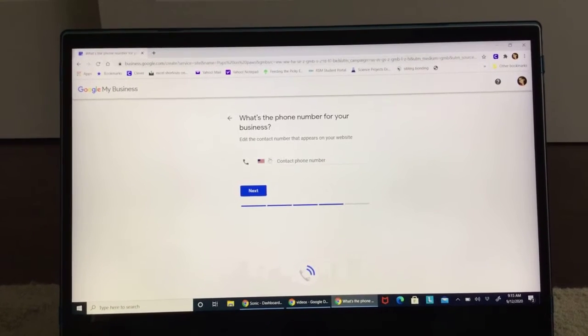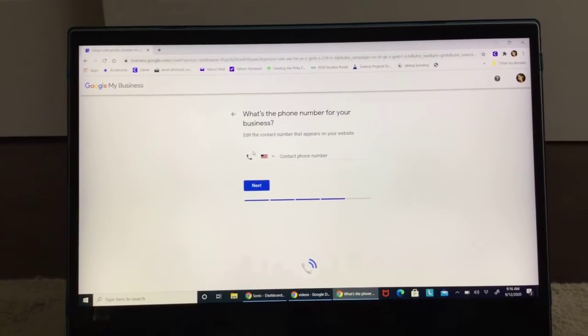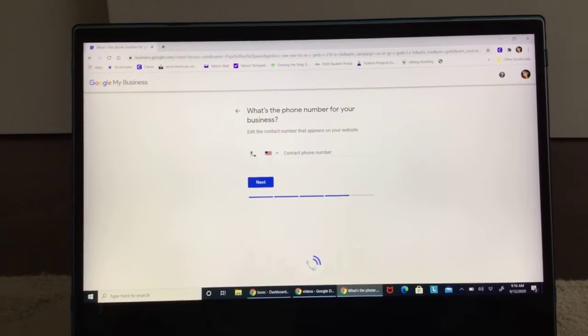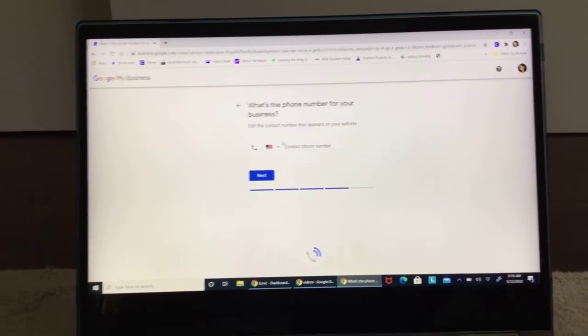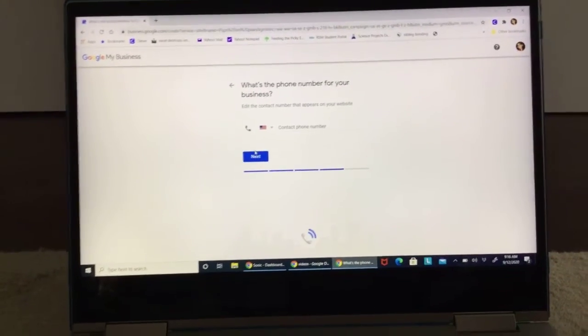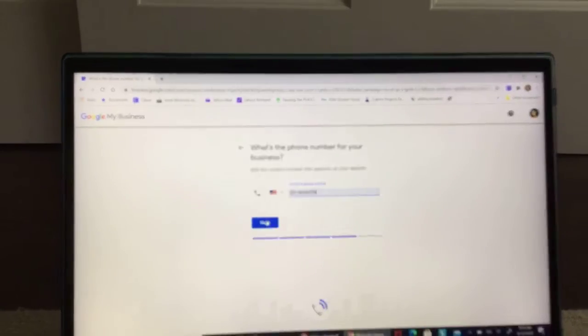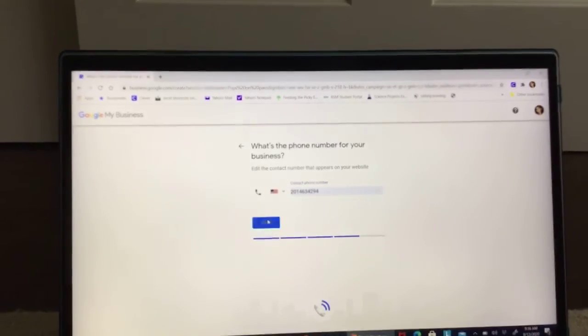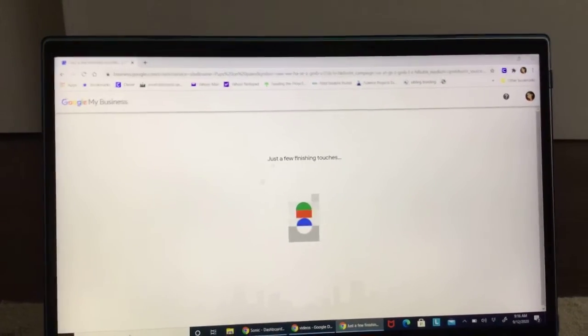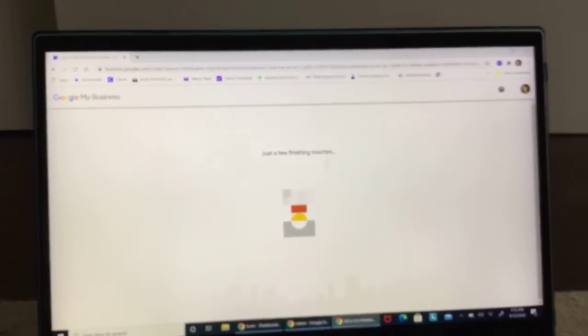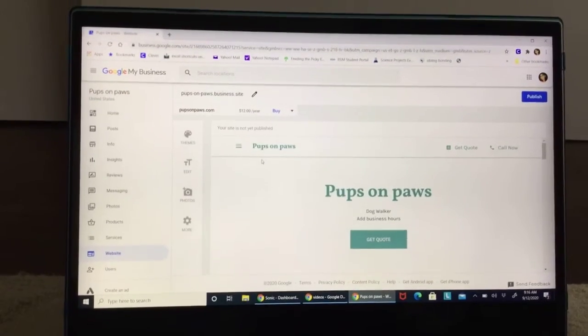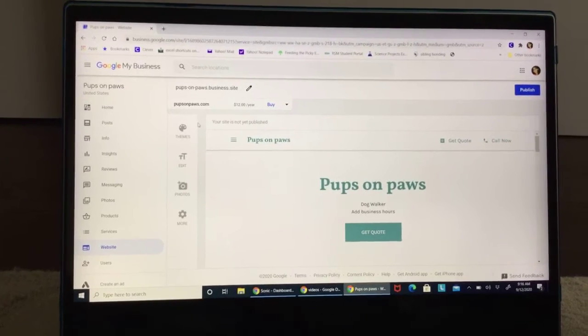Now if you have your mom and dad's phone number, put it in and then hit next. And hit next. And now it should just say just the finishing touches. Now it's going to say Pups on Paws.